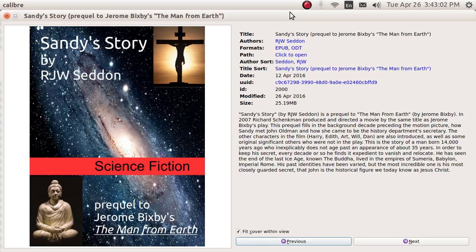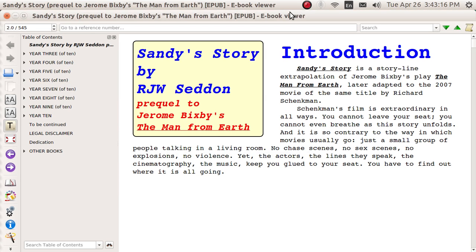Good afternoon, ladies and gentlemen. My name is Pop. This video tutorial in Ubuntu Basics shows you how you can vary the relative sizes of the individual fonts that are inside of an EPUB in the reader of Calibre.